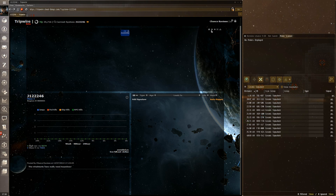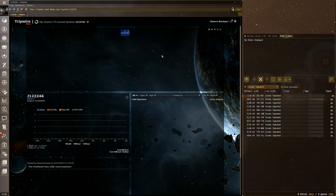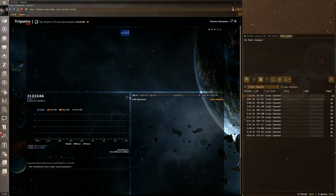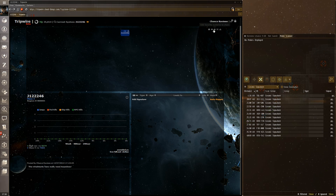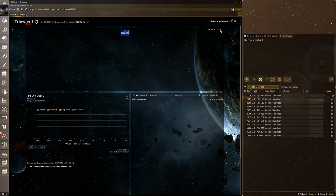You can also 'add viewing system to chain' — if you're viewing a system other than your current one, it adds it to the chain. 'Add favorite systems to chain' works similarly: if you've designated a system as a favorite using the little star, it'll show in the chain even if you're outside that system.